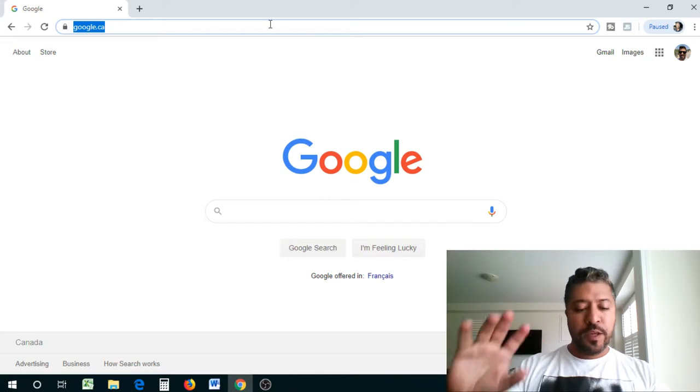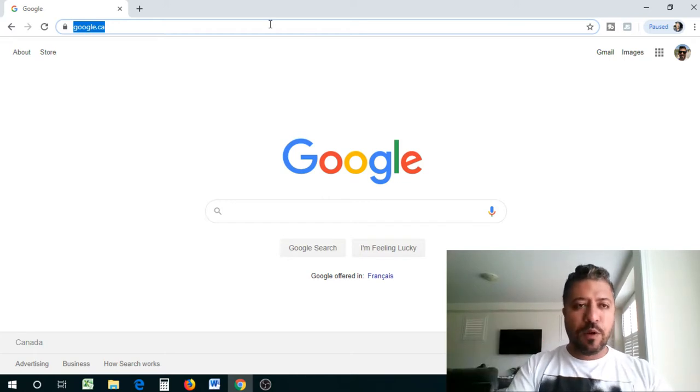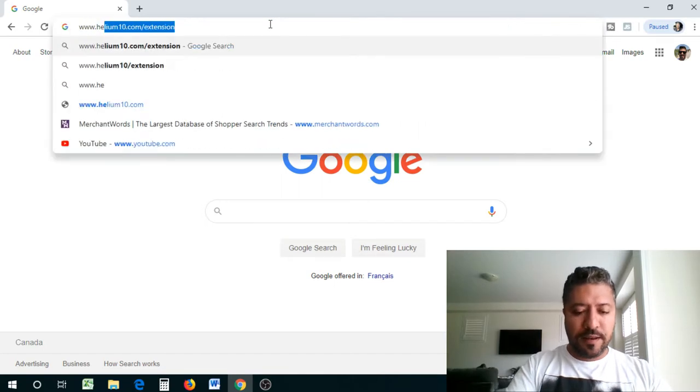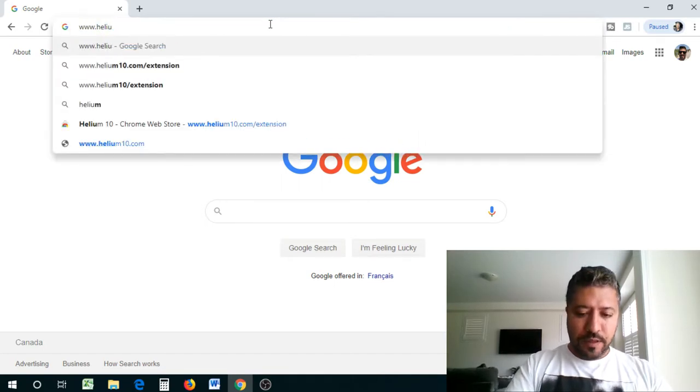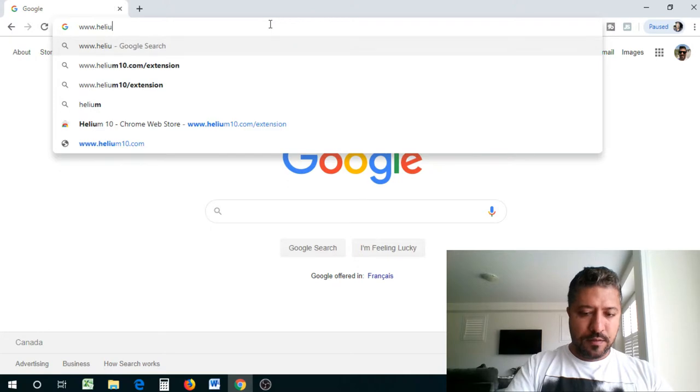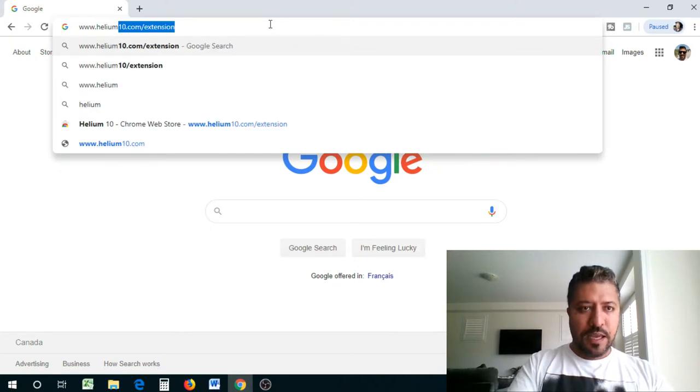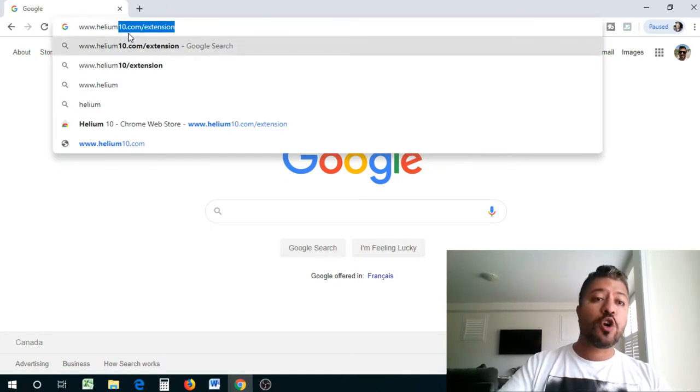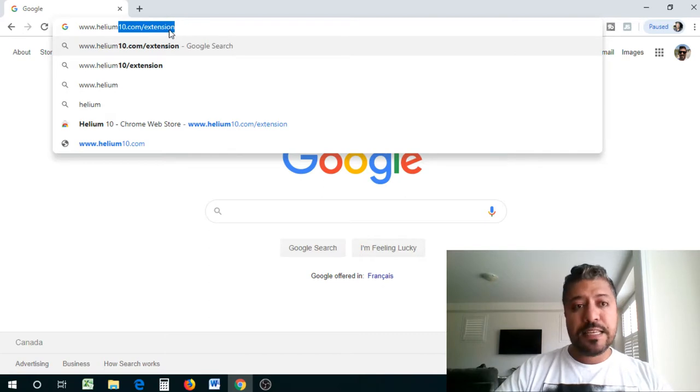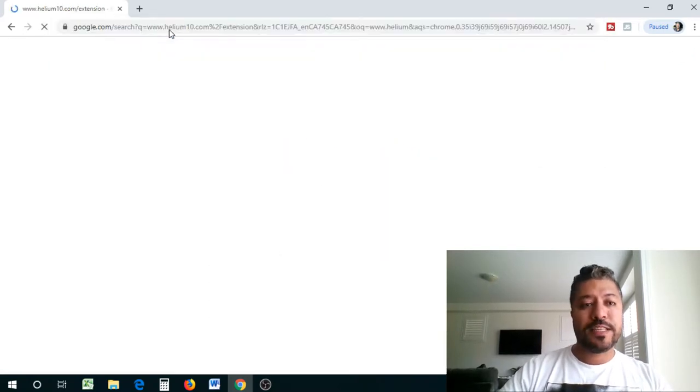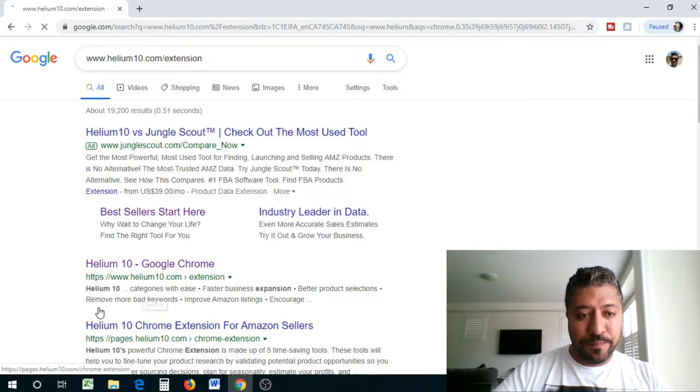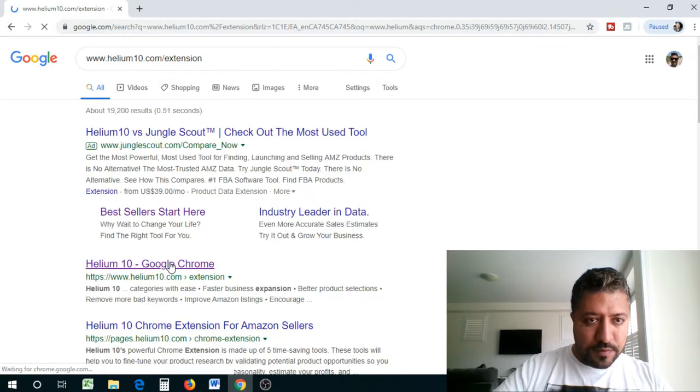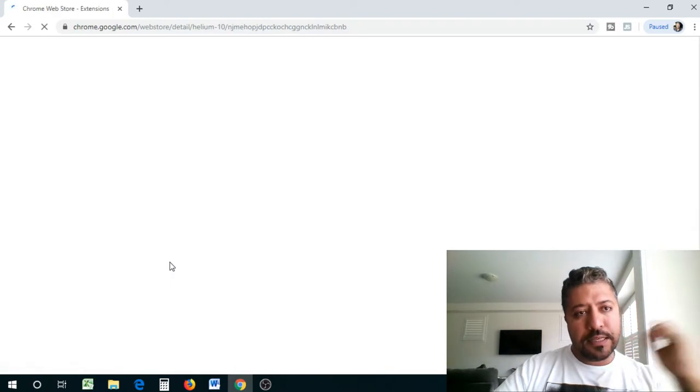Let's get into it. When you got to make sure that you have Chrome on your computer, you have to have the Chrome web browser, and then what we're going to do is we're going to go to helium10.com/extension. Okay, this is the website that you're going to go to to get the Chrome extension of Helium 10.